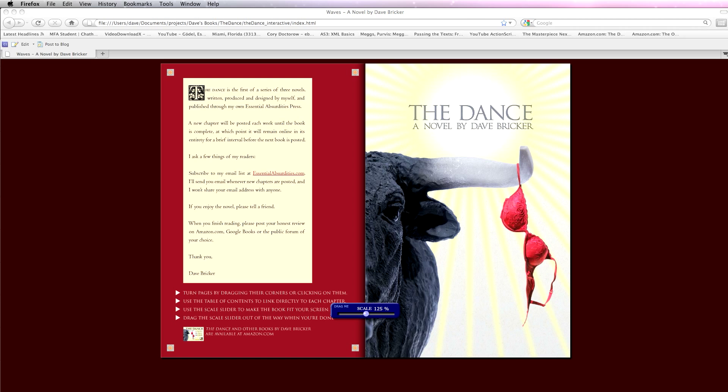Hi, I'm Dave Bricker, and I'm a graphic designer and also a writer. I'd like to show you how to use Adobe InDesign CS5 to get your books online in flipbook form. I'm going to augment Adobe's functionality with a little widget of my own that you'll be able to download at the end.